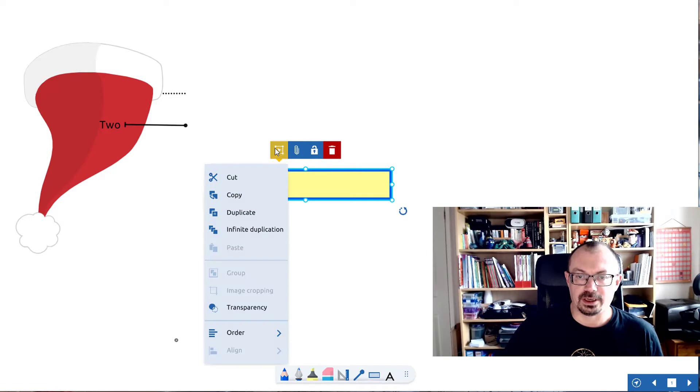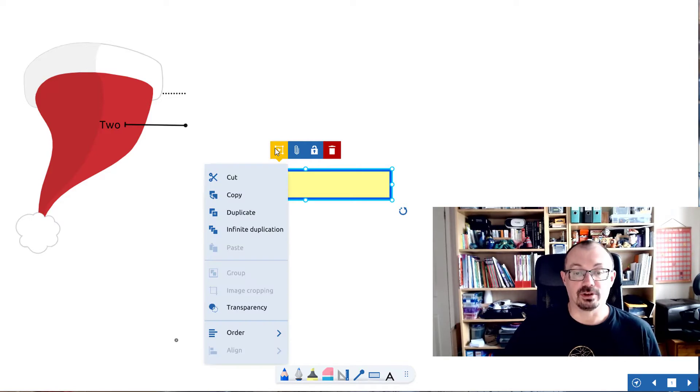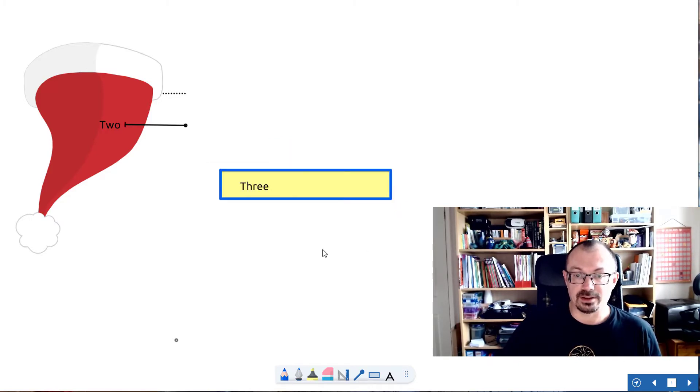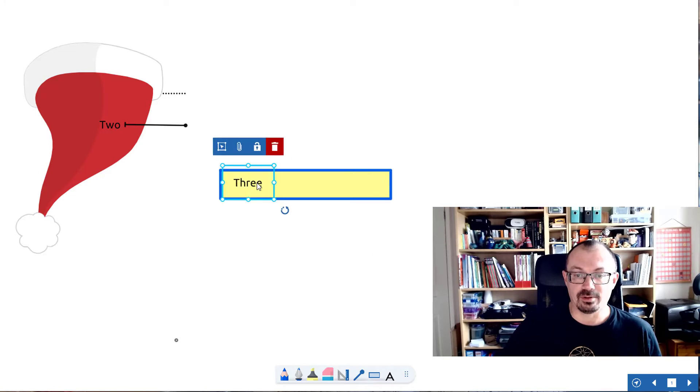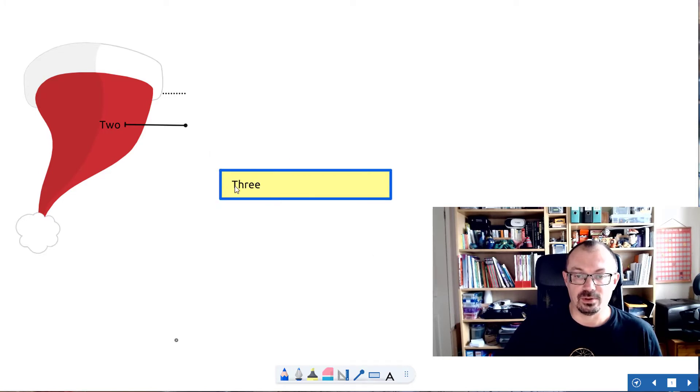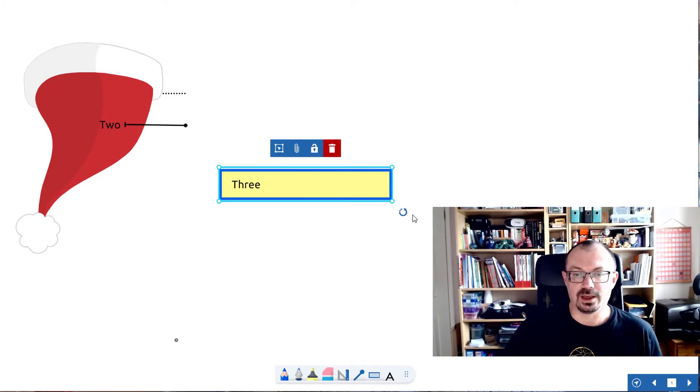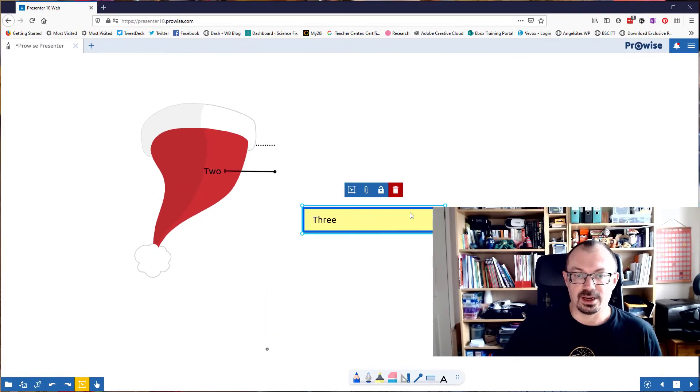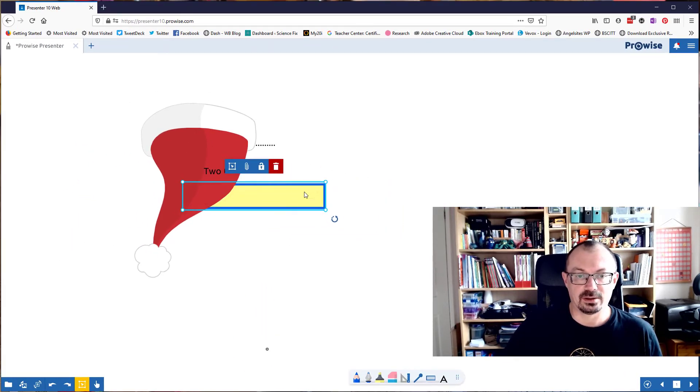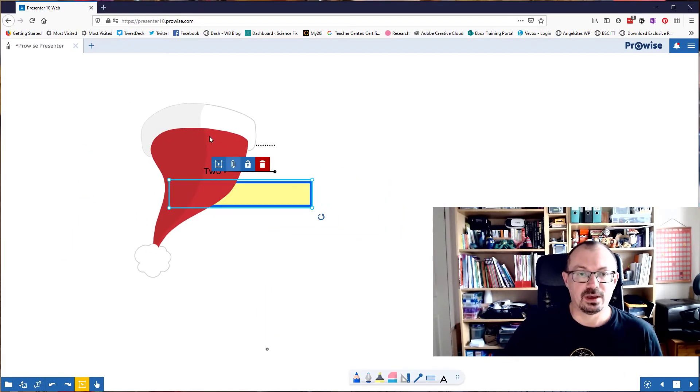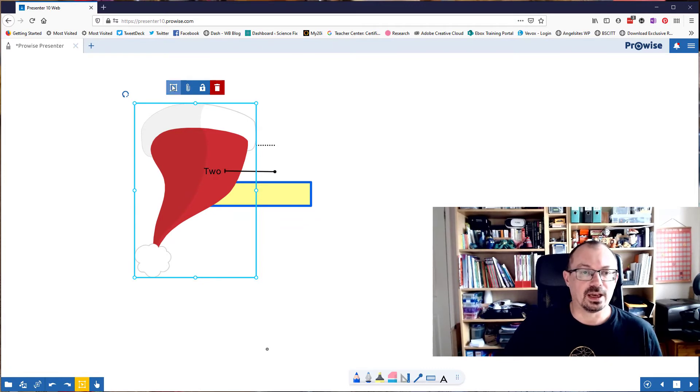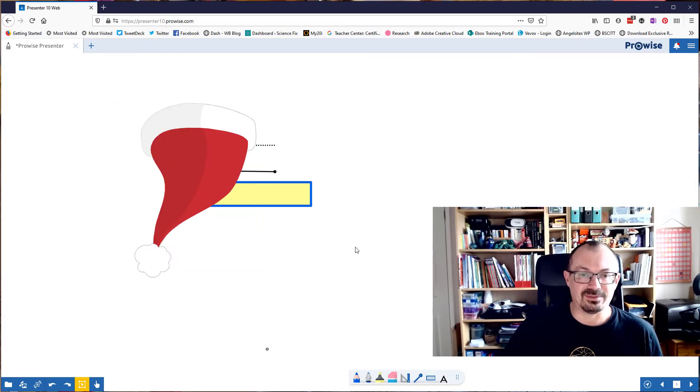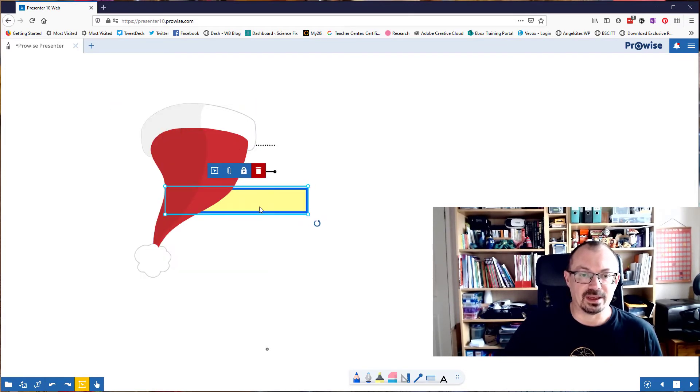And I'm going to click on the options of that triangle, that rectangle, and I'm going to go order and send to back. And then that's behind my words. And what I can then do is select all of that, go to the options and group. And again, if I now take my hat and go order, bring to front, it's in front of everything here.